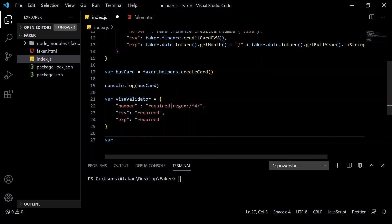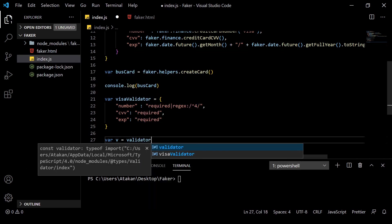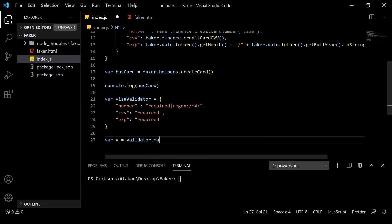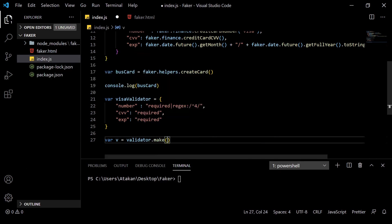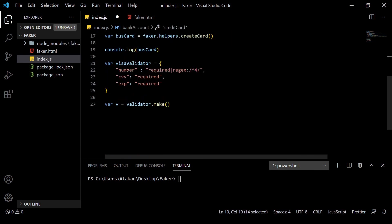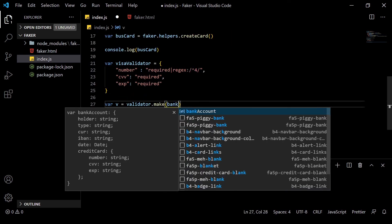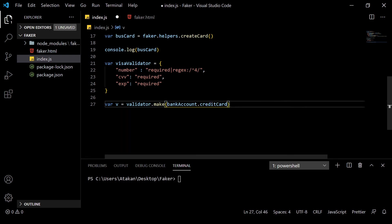To apply that rule to our object, we create a new variable and then we call the make command inside the validator package. This method takes two parameters. First one is the object to test and the second one is the rule. So, we just give those like so.